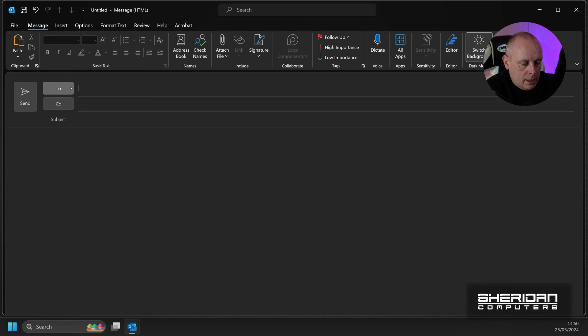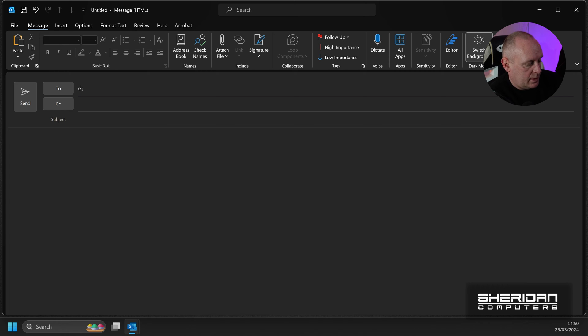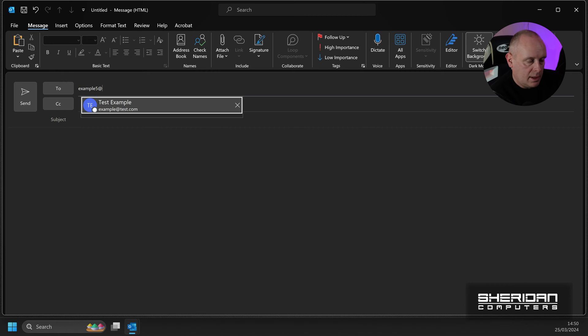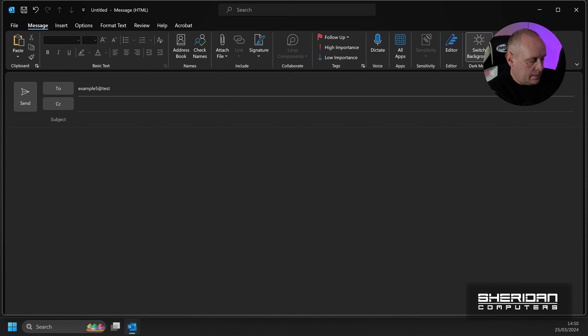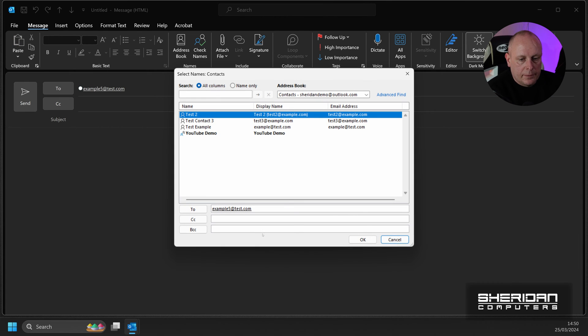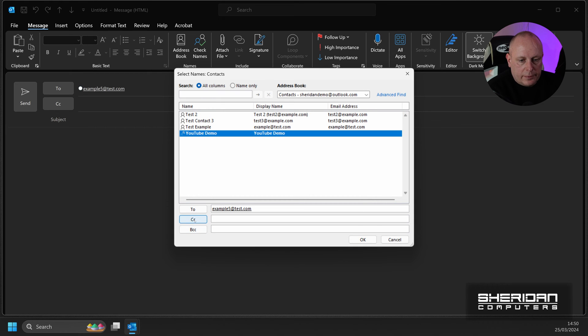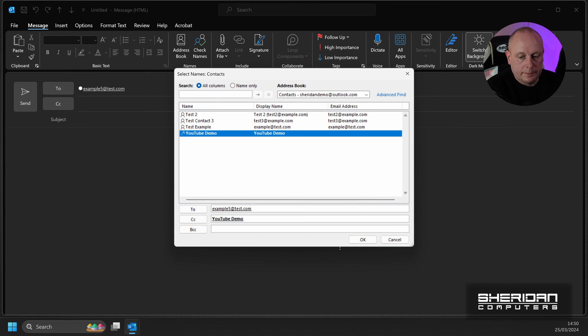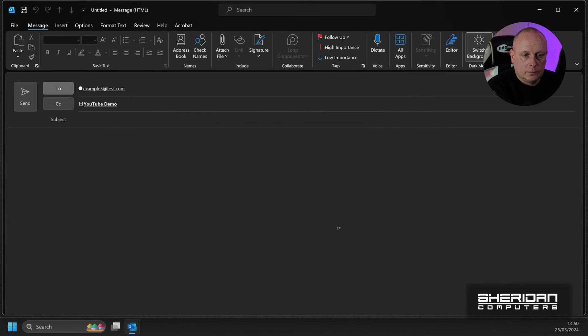Delete that again. Or we can click To. So if you're sending it to, I don't know, example5 at test.com. And then we can just click To. And then if we want to CC them in, we can do CC that way. And then you can send to that group.